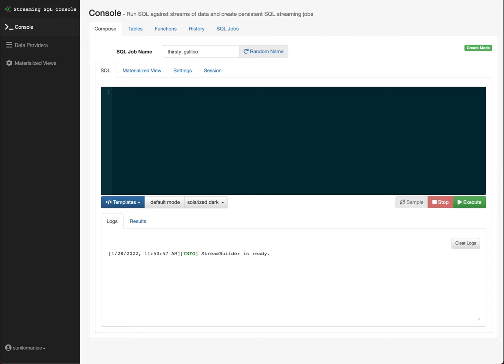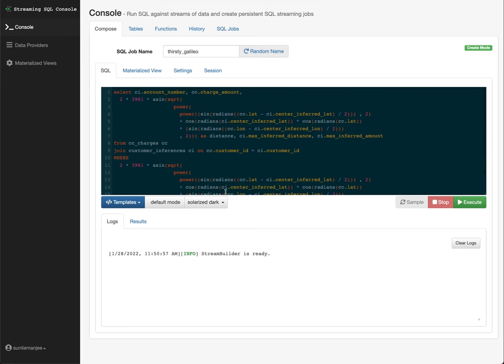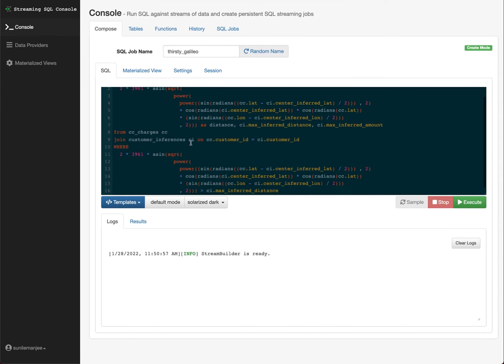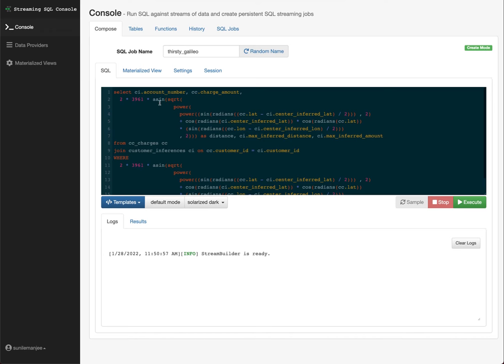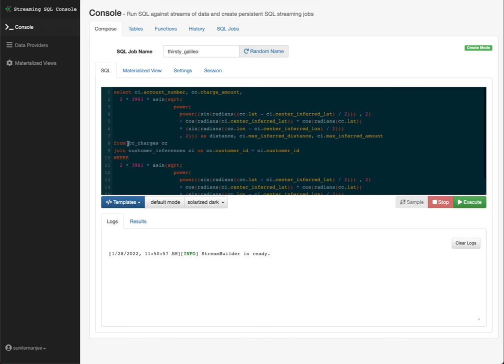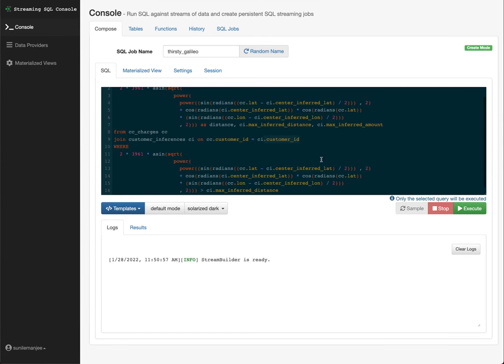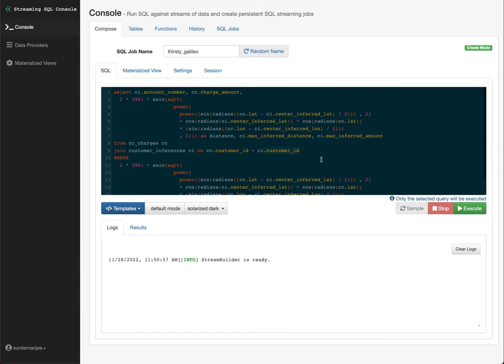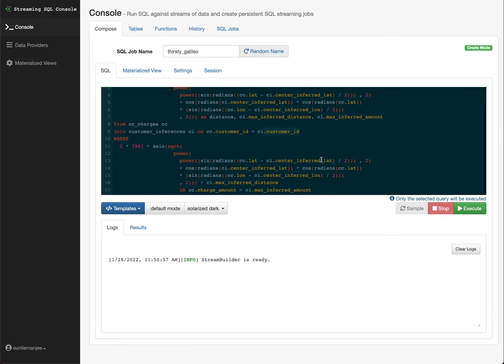And the customer inferences is a table that will tell us whether the transaction that's flowing through CC charges, those credit card charges, is legit or is it fraud, right? And how we do that is we run a SQL statement and put in my screen here. And yes, it's, there's a lot here, but it's pretty simple. What I do is I basically join the credit card table, charges table to the customer inferences table. I join on customer ID and customer ID. And then I basically take a look at the distance and I determine if the distance or if the charge amount is greater than the inferred charge amount, right?